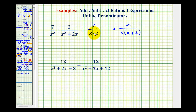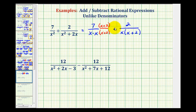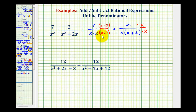And if we want to have the same denominators, the denominators must contain the same factors. Notice that this fraction here contains a factor of x plus two, so this fraction needs a factor of x plus two as well. So we can multiply the denominator by x plus two, as long as we do the same to the numerator — anything over itself is equal to one, so this is like multiplying by one. But now notice the second fraction is missing a factor of x, because this denominator has two factors of x, so we'll multiply this fraction by x over x. Now notice the denominators contain the same factors, and therefore we have like denominators.